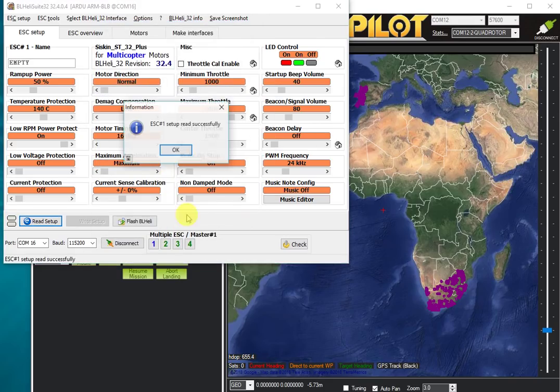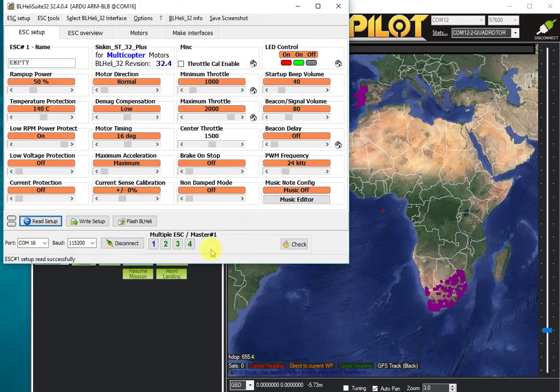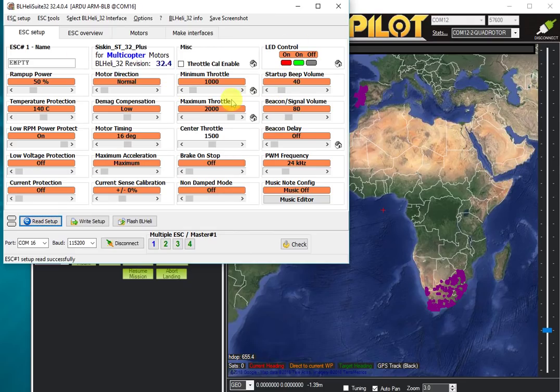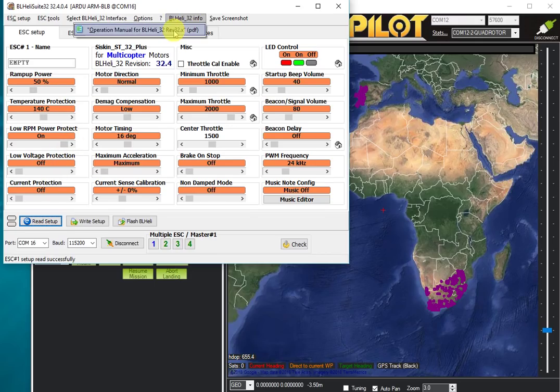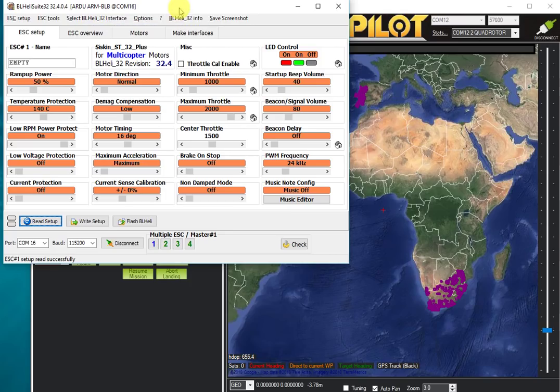We're now connected to those four ESCs and we can look at the settings we have: the LED settings, all of the beacons, the maximum throttle, all of these settings. I recommend you read the operation manual for BLHeli 32 to learn all about these settings.